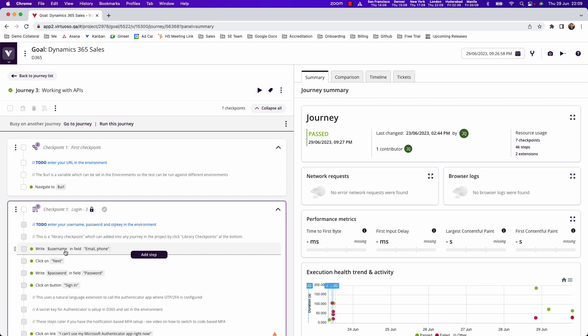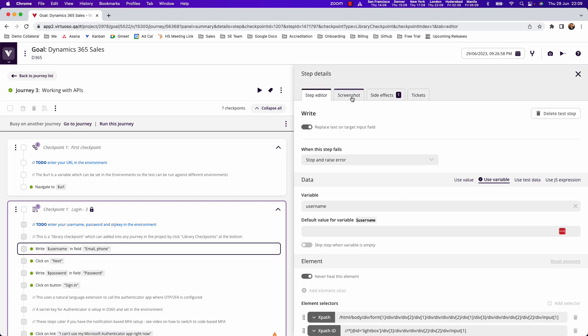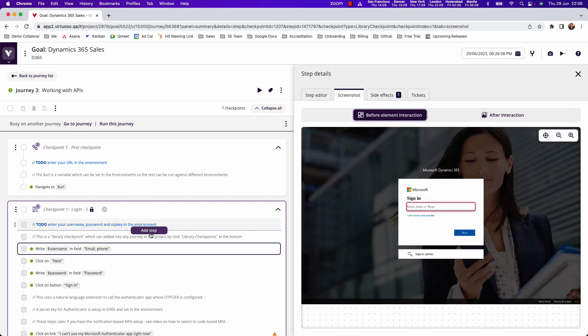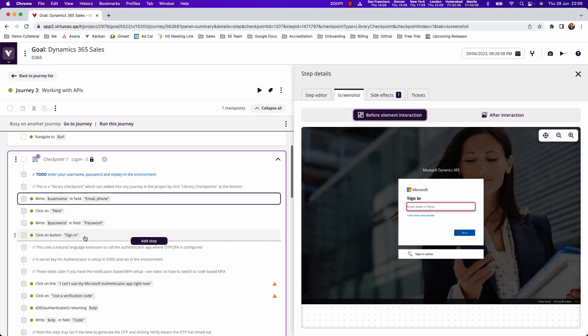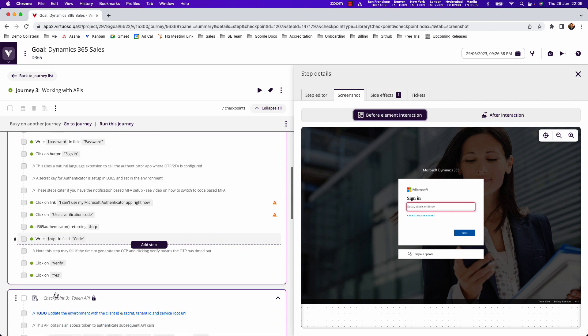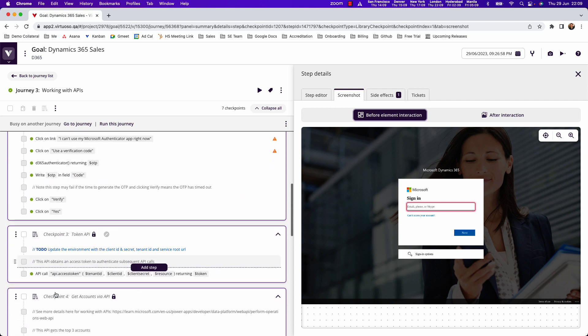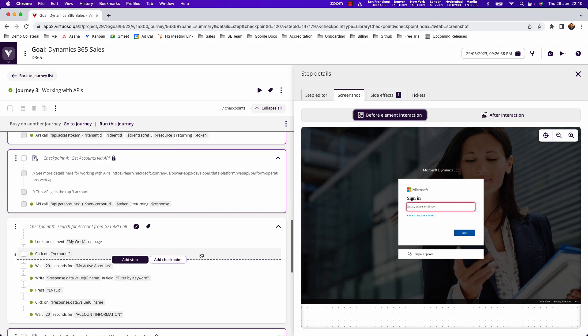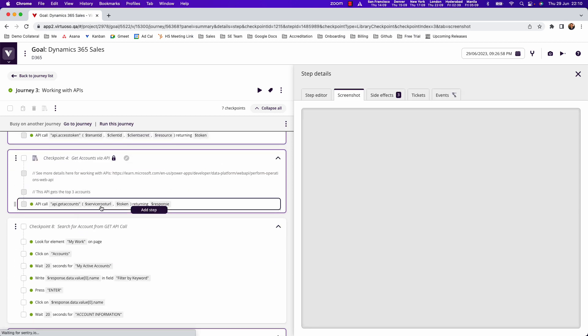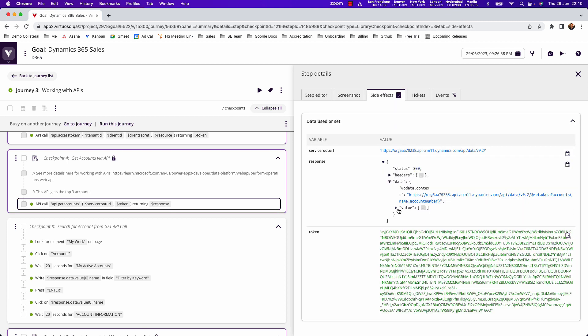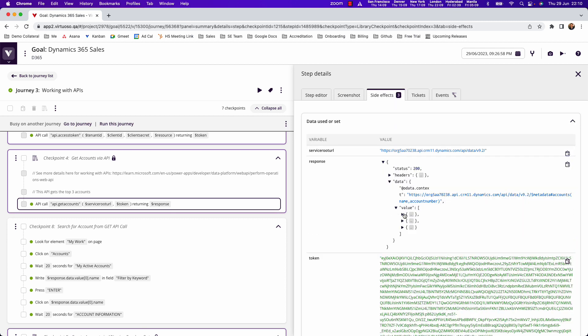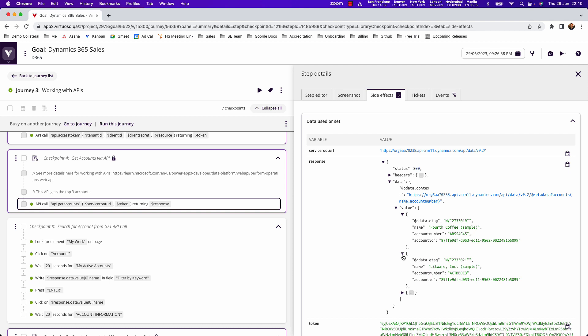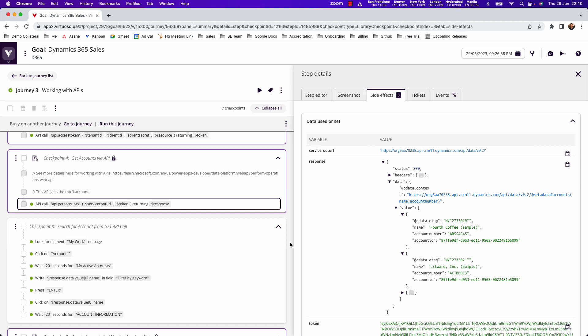For instance, you can log into the UI including multi-factor authentication with OTP codes, then make a token API call to get a token and retrieve account details. You can use that data to enter into the UI to form functional test steps.